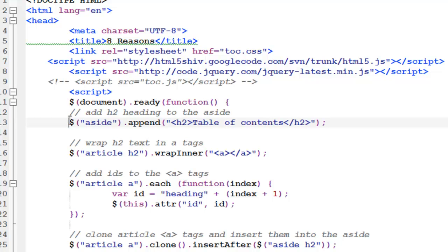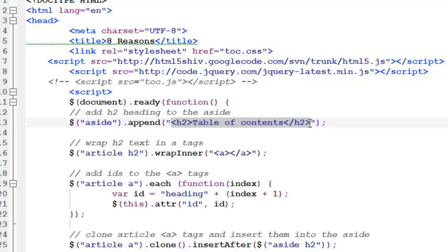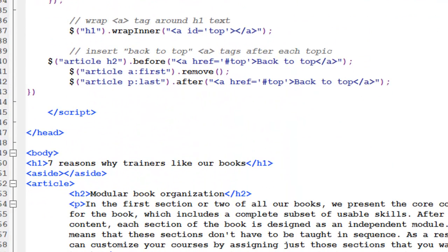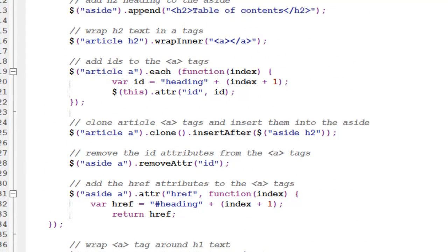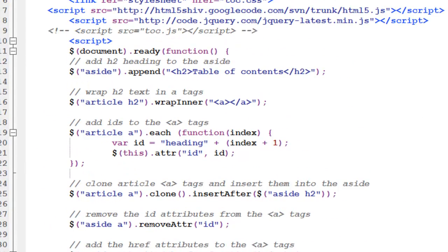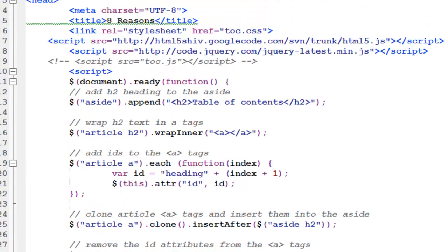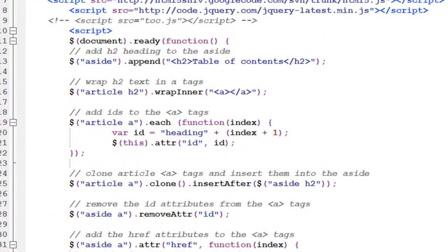The first thing we have is the aside selector, that's the element of the selector, and we're appending it. So we're appending what? H2, table of contents, and H2. Remember, we looked at the append method. The append method actually adds to the end. And if you remember, our aside essentially has nothing inside it, so it's going to essentially add it. Actually, we probably could have used the HTML method to do that, or the prepend method. But either of them would have worked just as well.